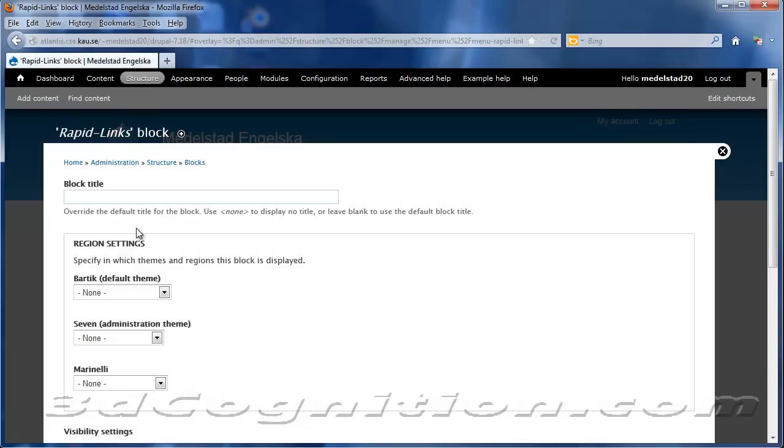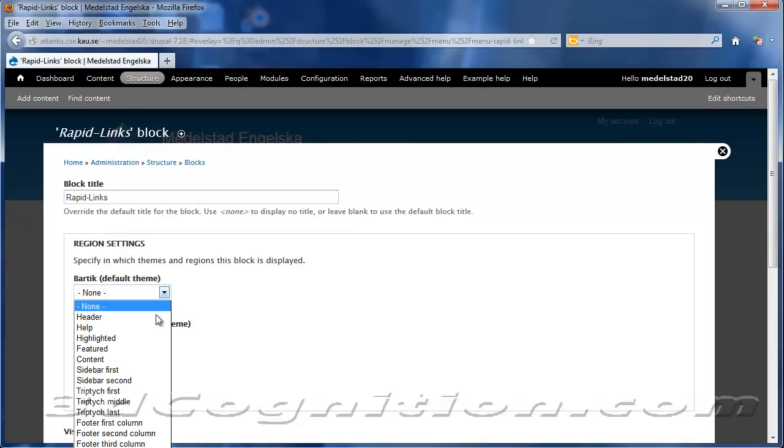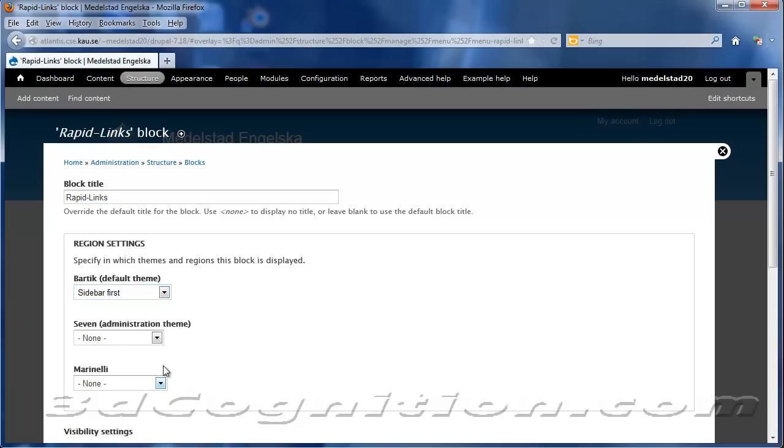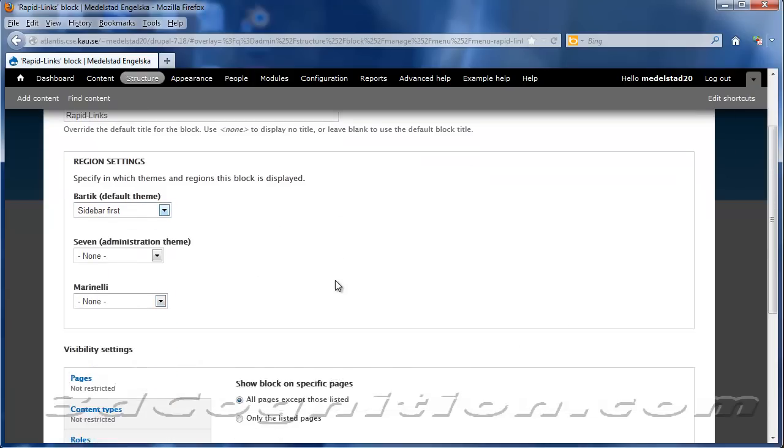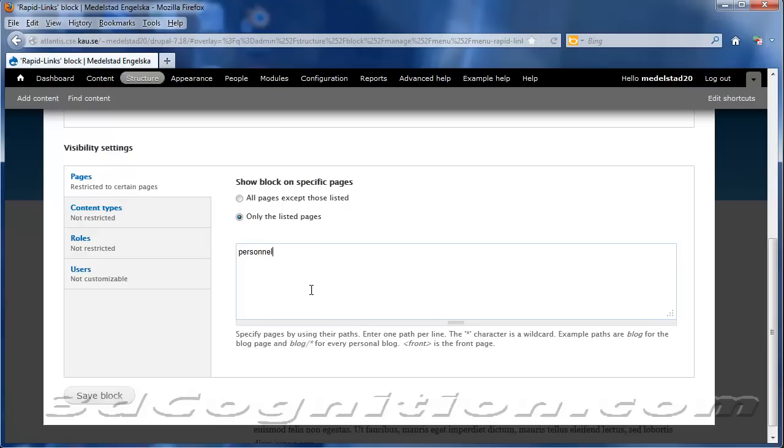Click Configure. The block title will be called Rapid Links. And it will be using the Sidebar first area of Bartek. And it will be only on the listed pages, and I'm going to say that page is Personnel.